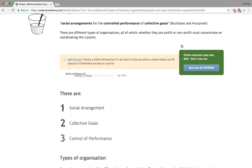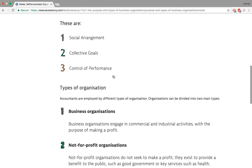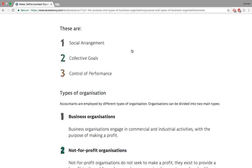These three things — social arrangement, controlled performance, and collective goals — apply to both profit and not-for-profit organizations. Social arrangement means you're doing something collectively with a number of people. When you look around in an organization you'll see people; that's a social arrangement. There are people there to work.